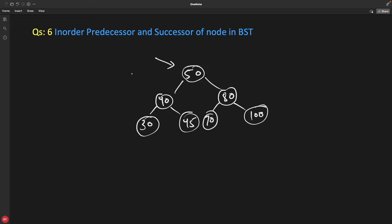Hello friends, this is Rupesh and you are watching CBPnet's video series on binary search interview questions. This is question number six where we'll talk about in-order predecessor and successor of a node in a binary search tree.